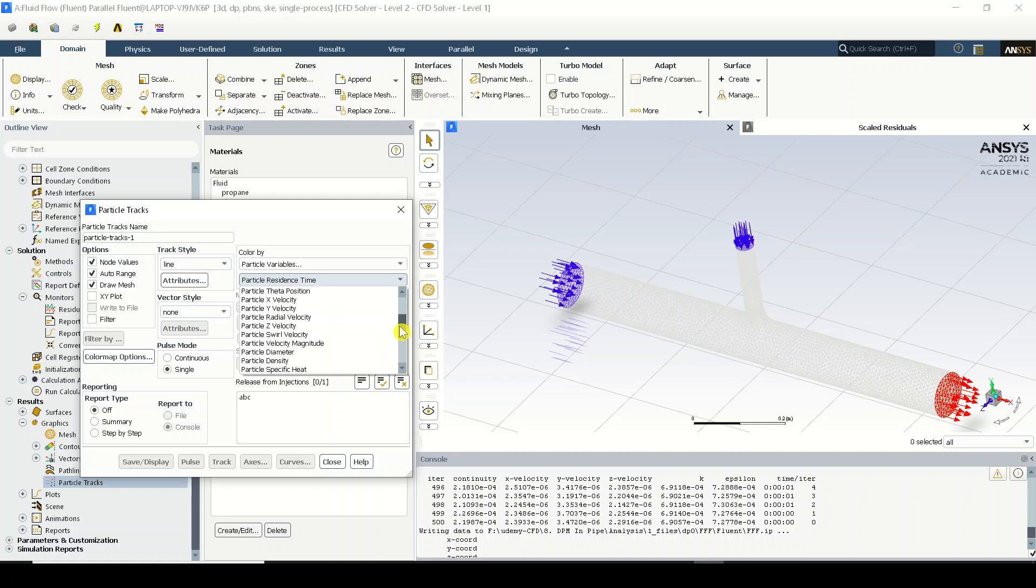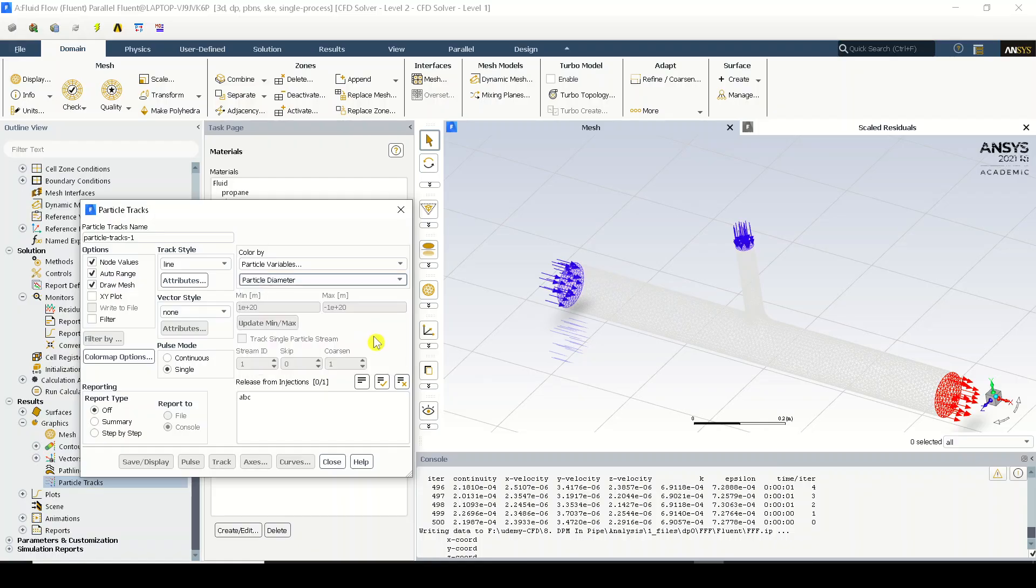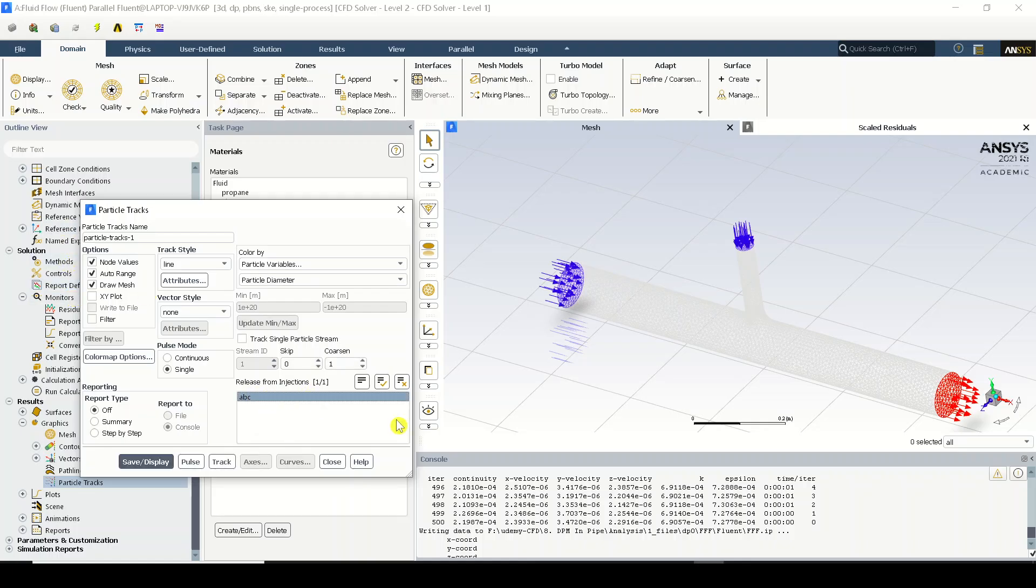And in particle variables I will be selecting the particle diameter present over here. Yes, the diameter is selected. Now you will be having the injections which we have created in the previous step being listed over here. Now I will be selecting the injection ABC.